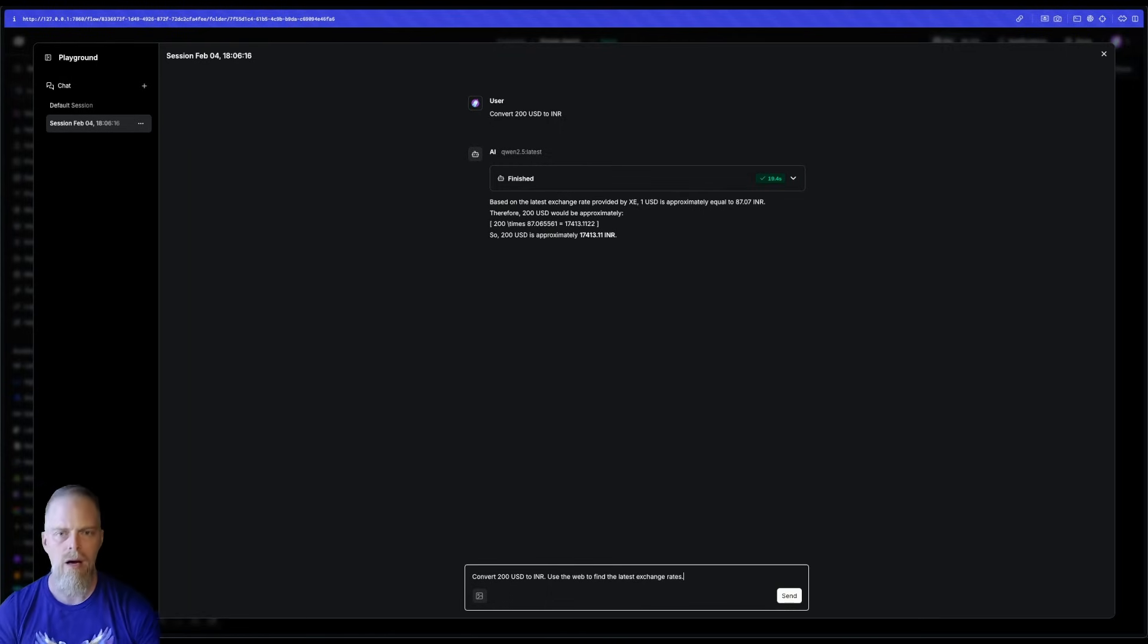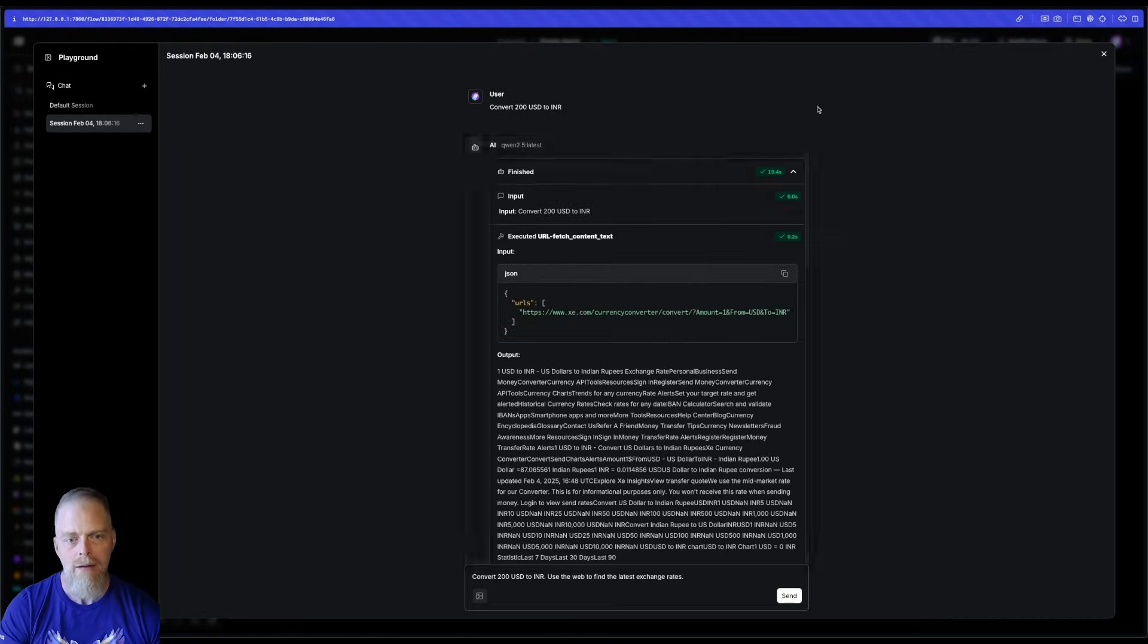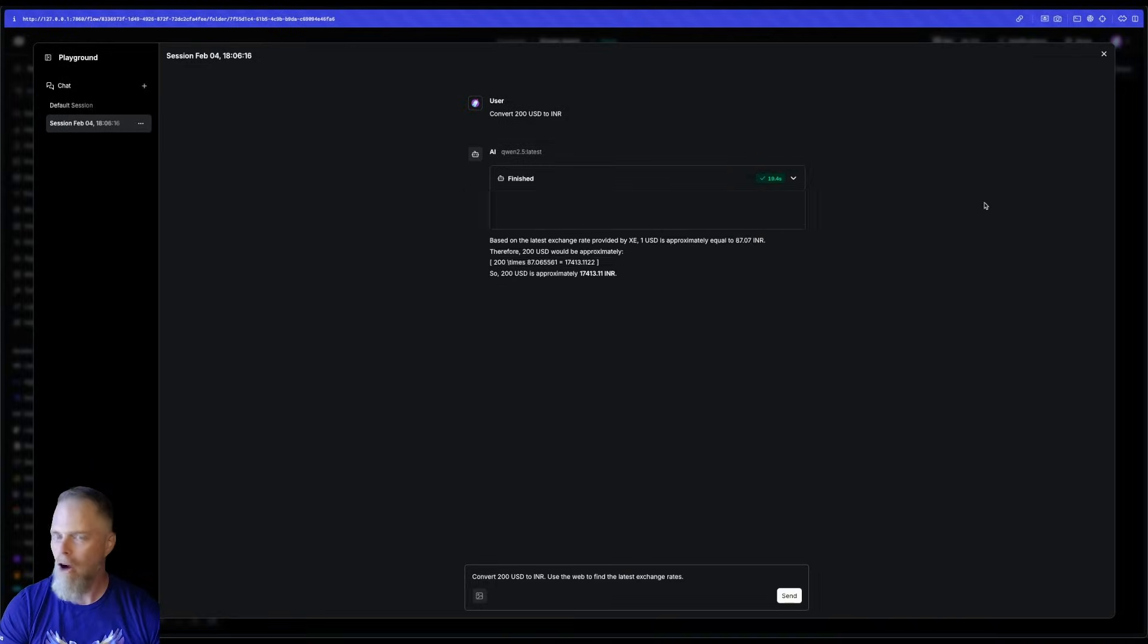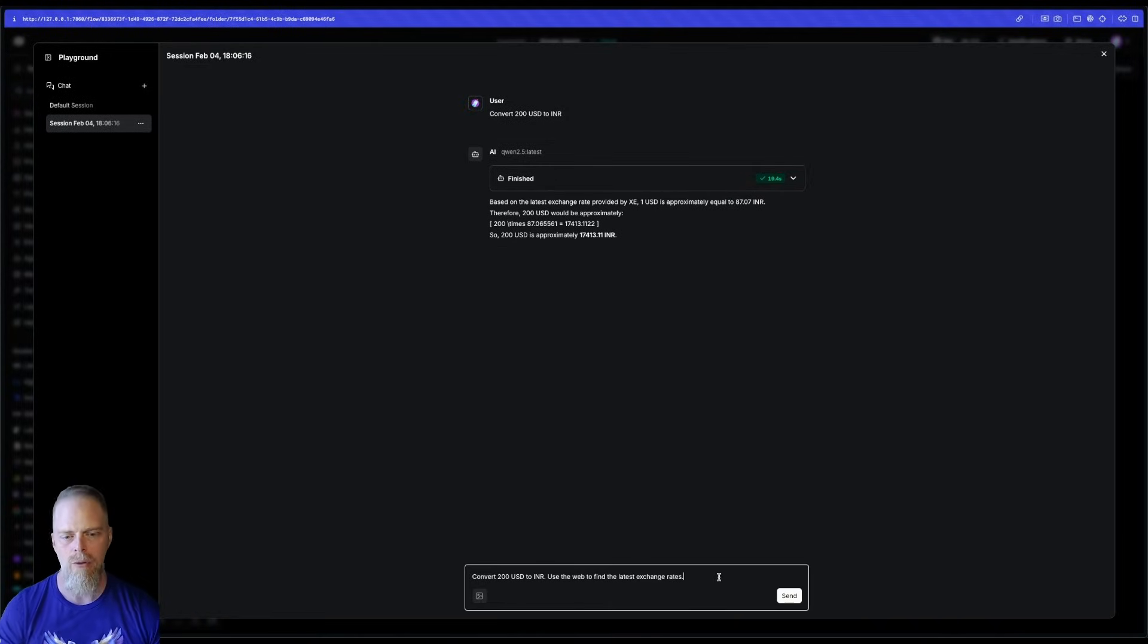Now, in this case, Qwen 2.5 did that right off the bat, but it didn't always. It doesn't always do that.